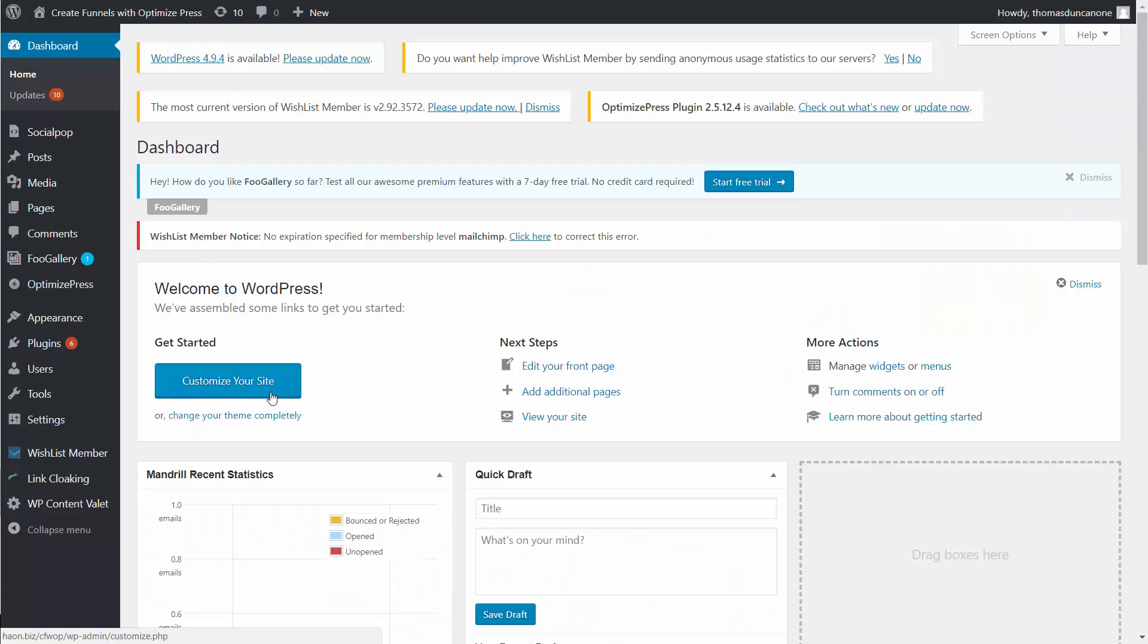And we will finish the course by looking at some of the implications that Bitcoin has on being able to take it as payment on your WordPress website.